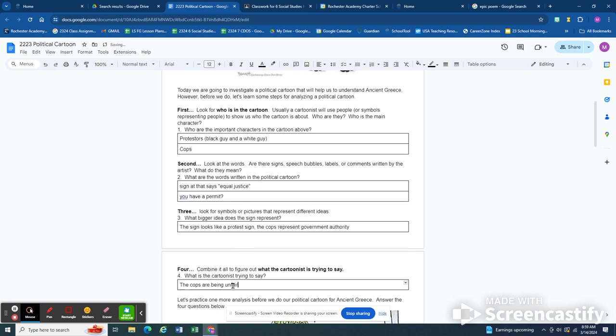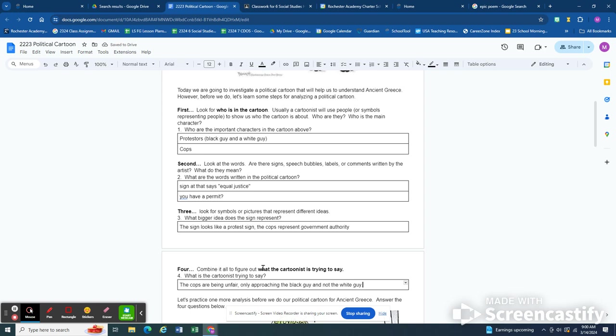Both guys are protesting. Only approaching the black guy and asking for a permit. He's saying there's a need for equal justice and this is why there's a need for equal justice. Because black people are being mistreated by the police. That's just a real quick analysis of how political cartoons work.